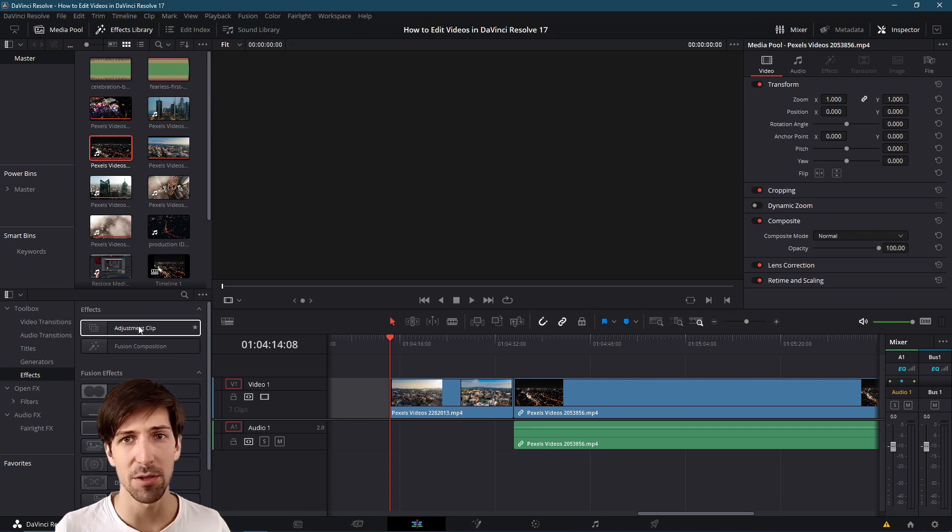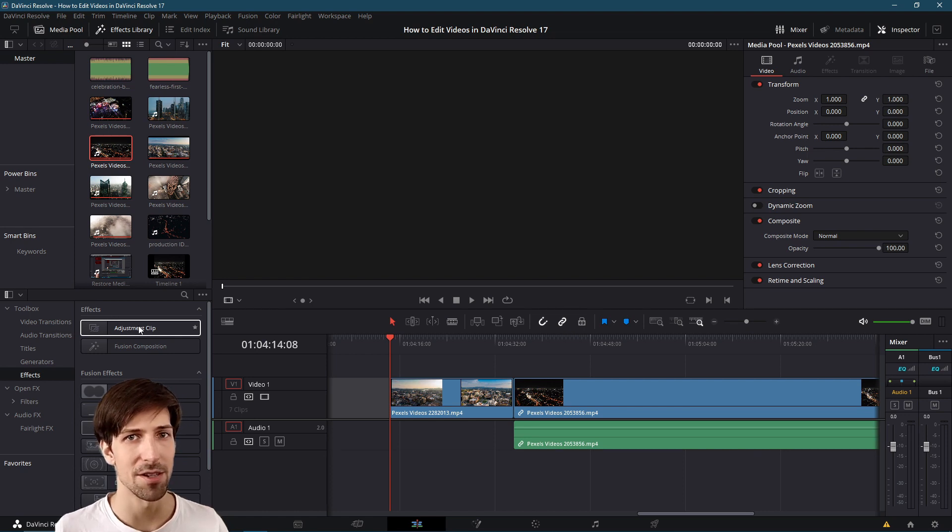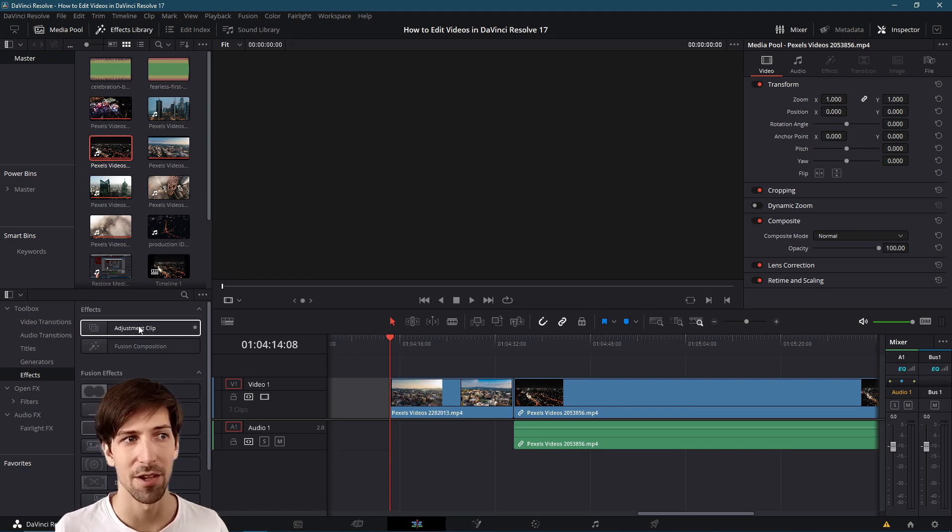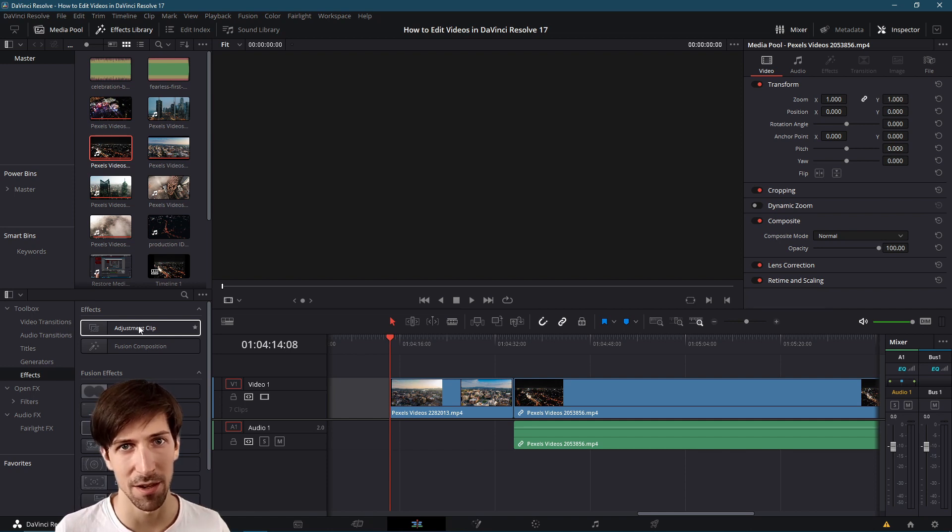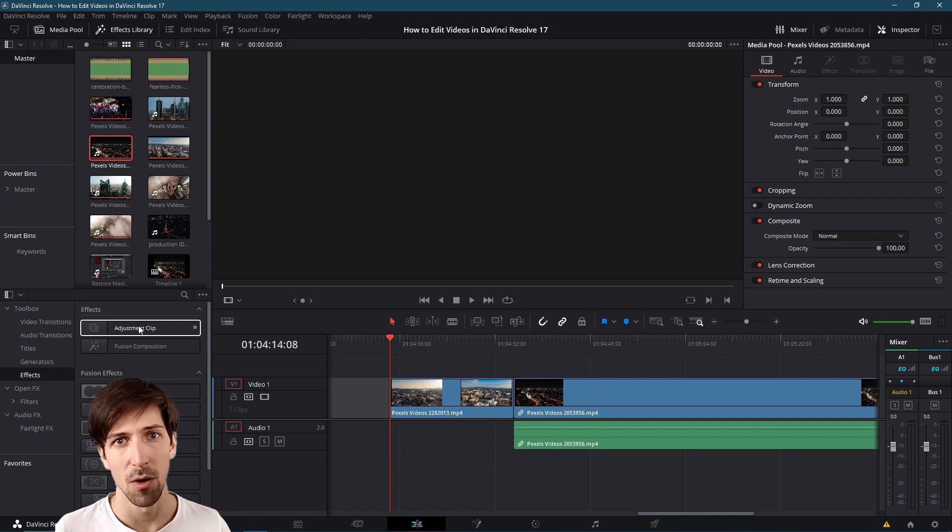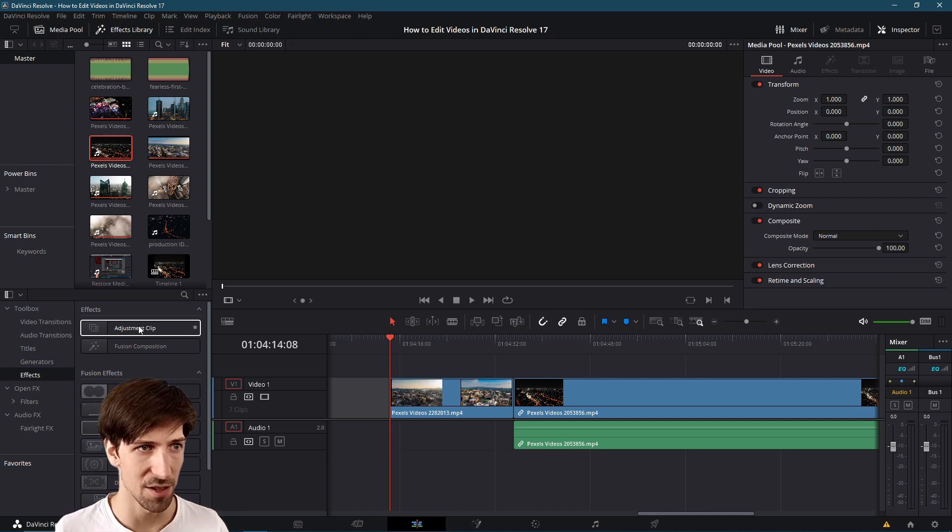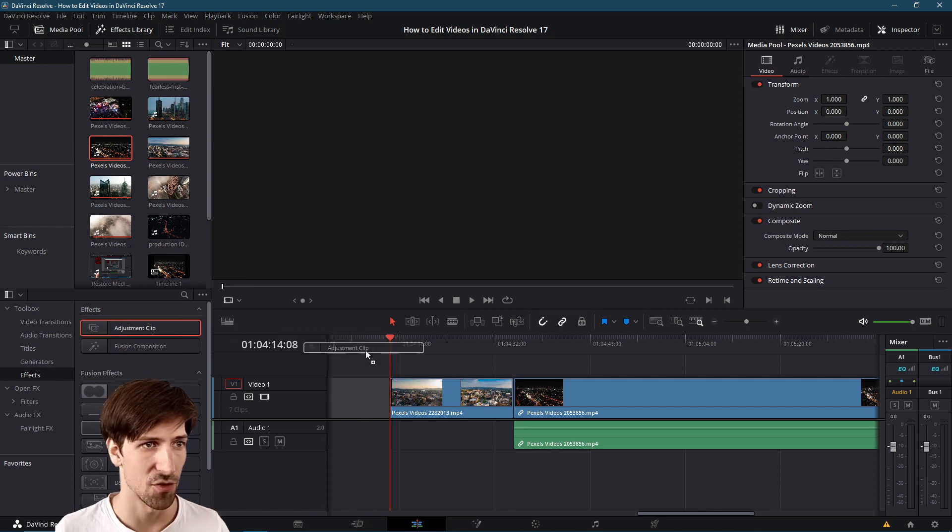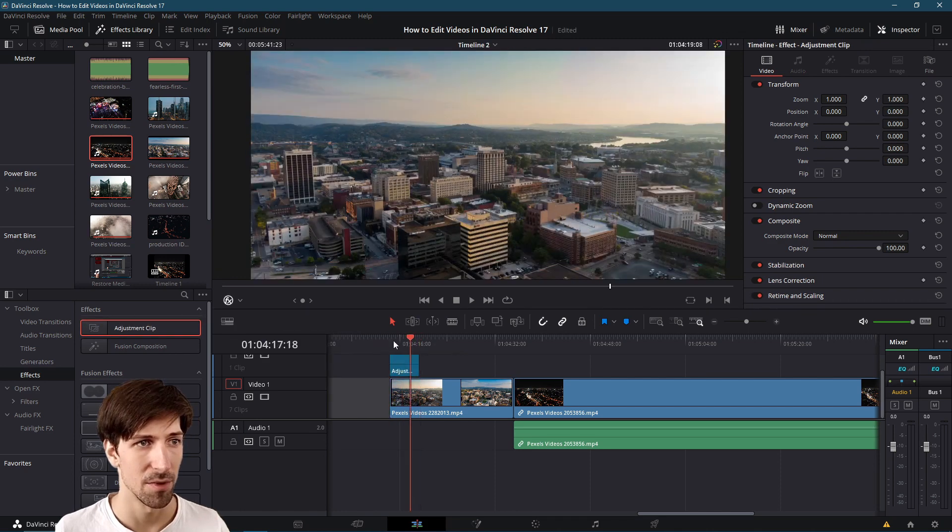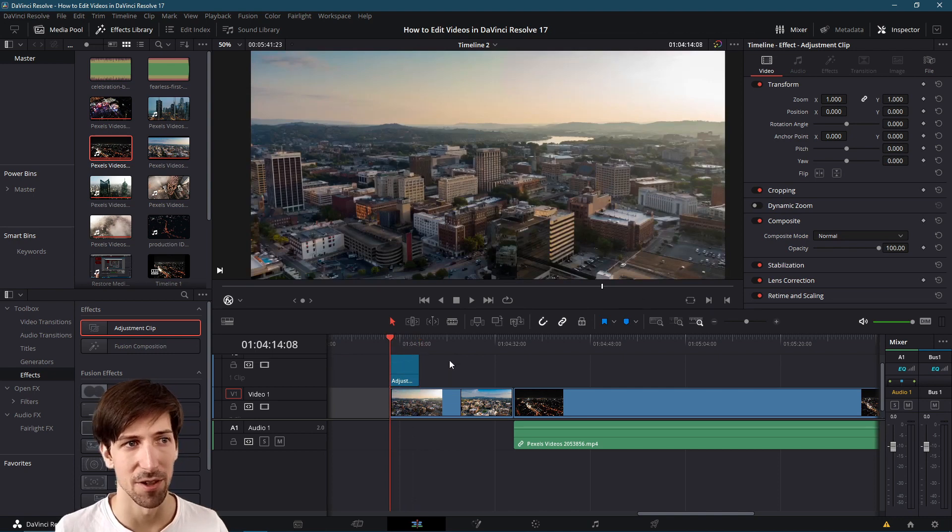Now to use an adjustment clip you have to drag it onto the timeline like you would a normal video clip and in almost all cases you're going to want it to be on video track 2 or above because what an adjustment clip does is it affects the underlying layer with the changes you make to the adjustment clip. If I drag this adjustment clip above our two clips here, we can see that it's five seconds by default.